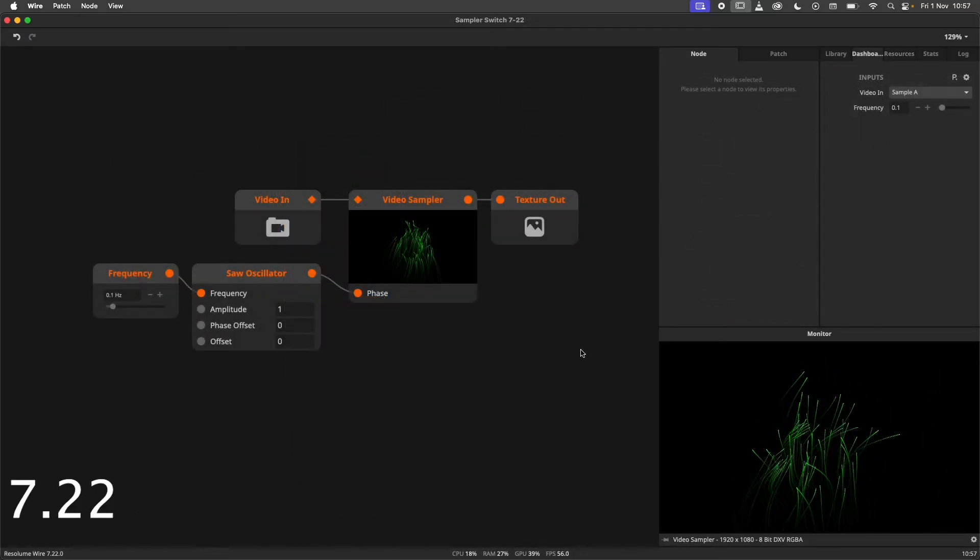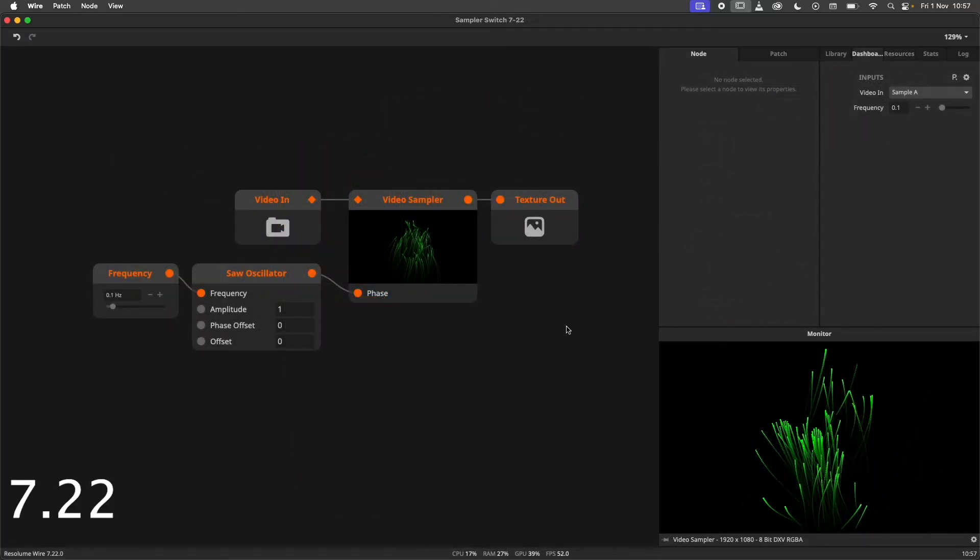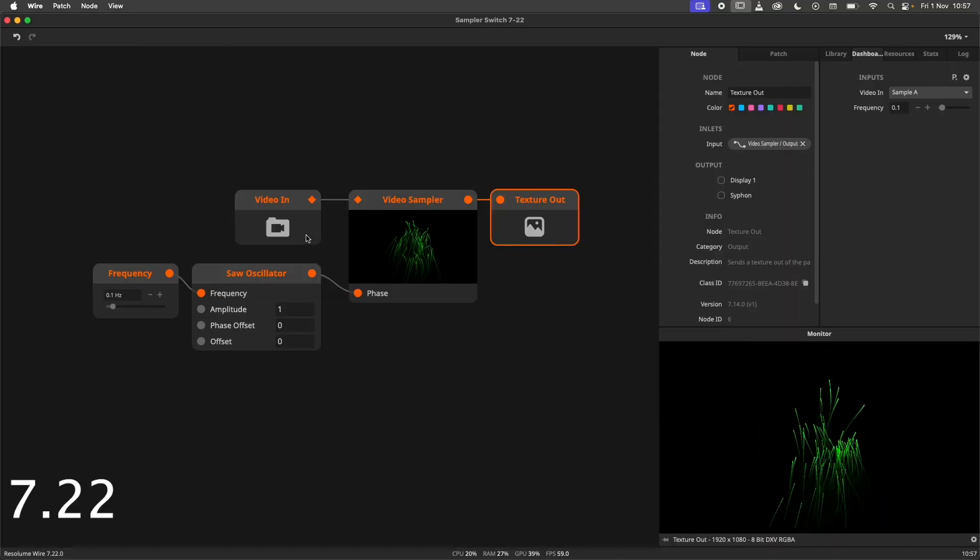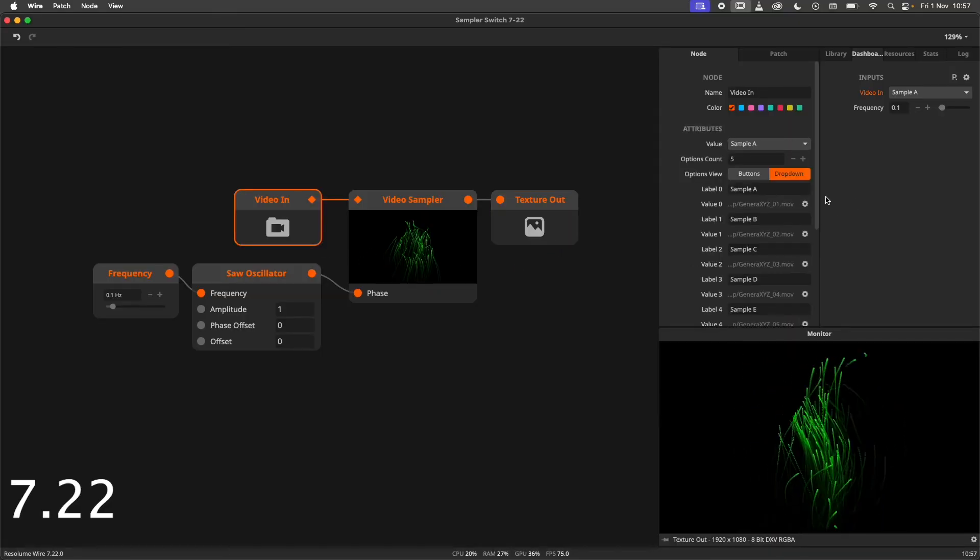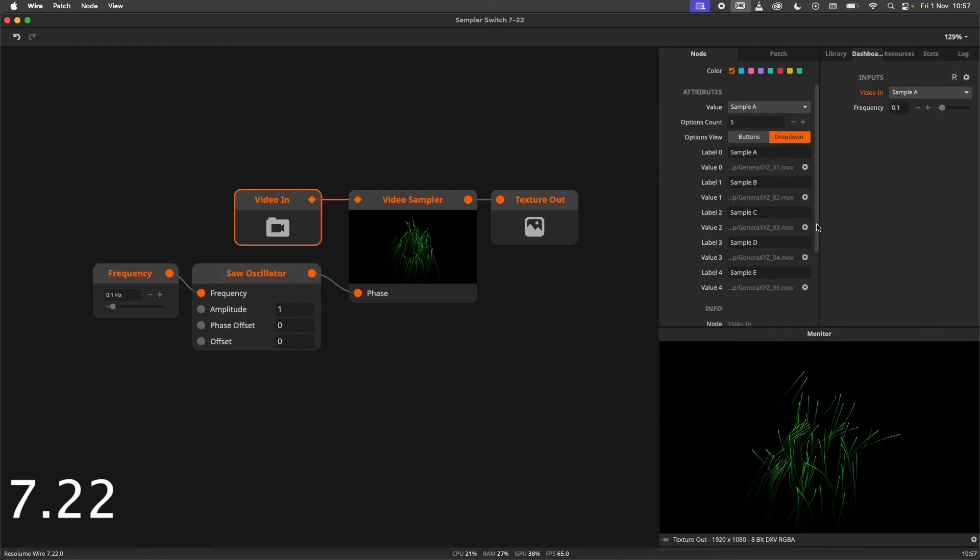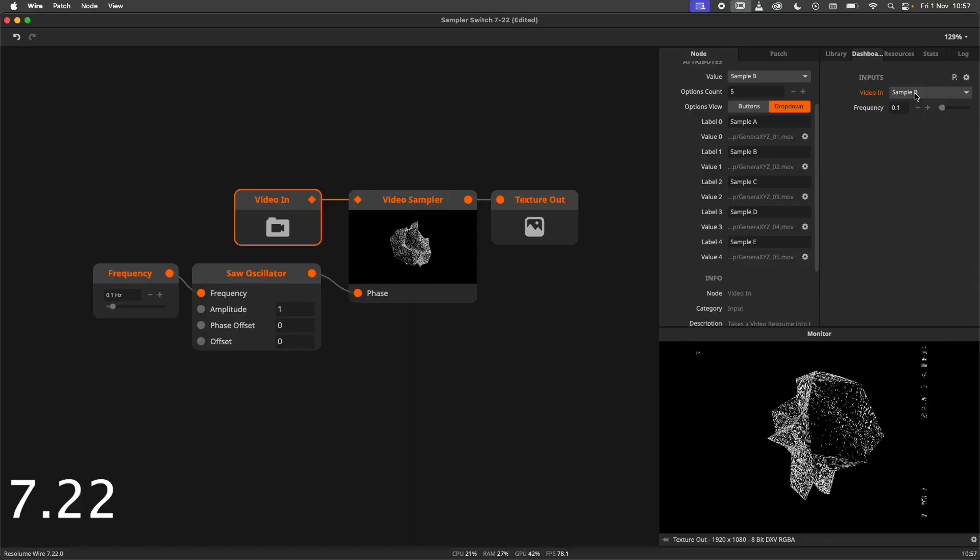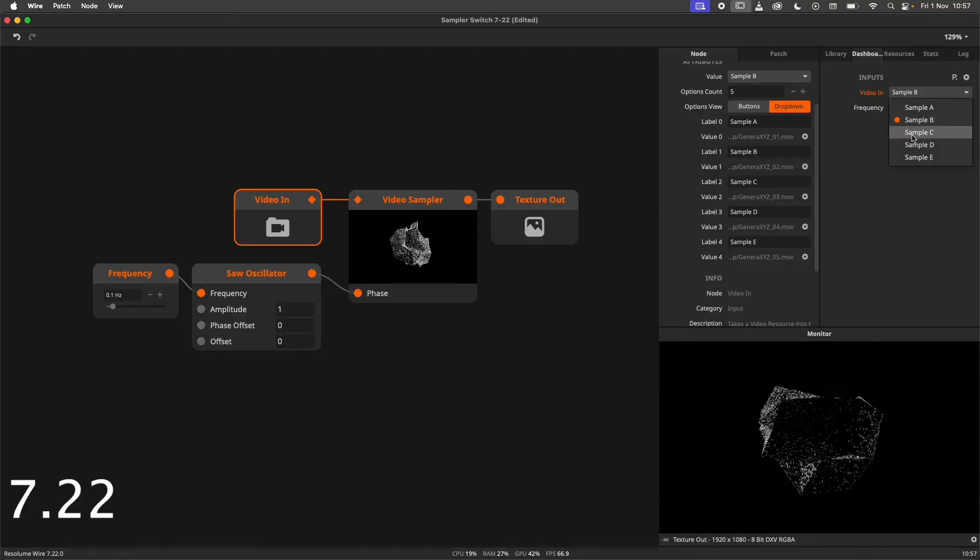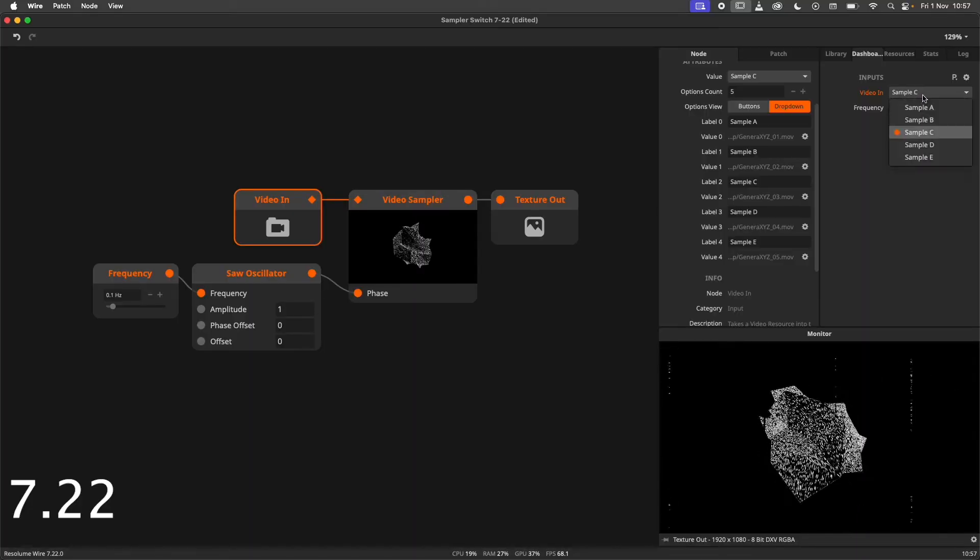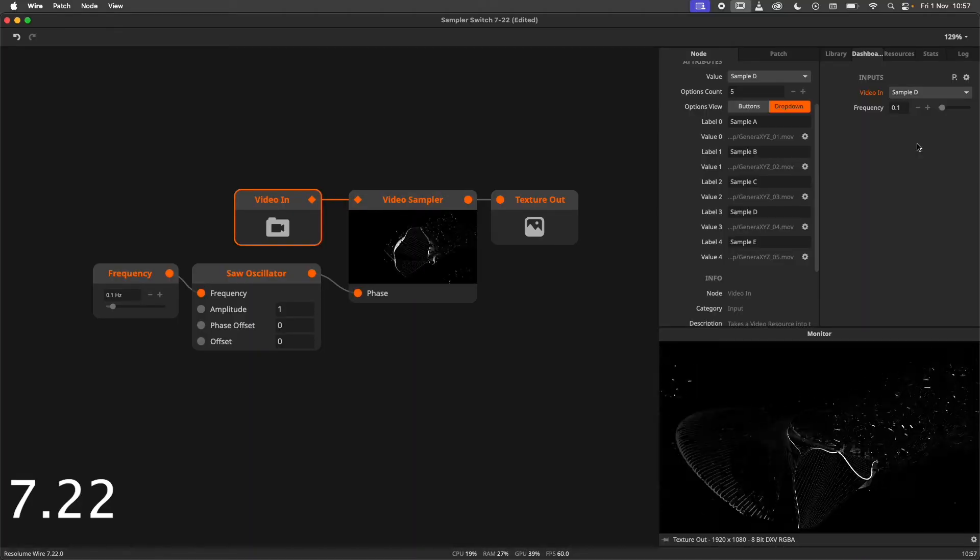This is the patch recreated in Wire 7.22. Instead of switching between samplers, I am switching between resources, and therefore only rendering one video at a time.